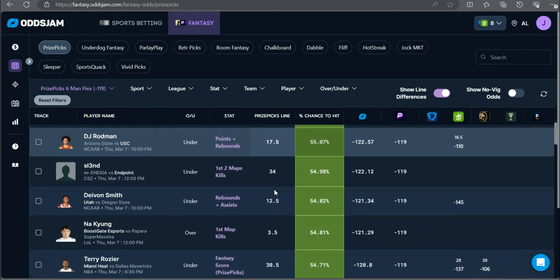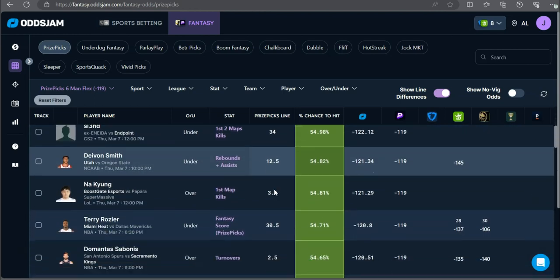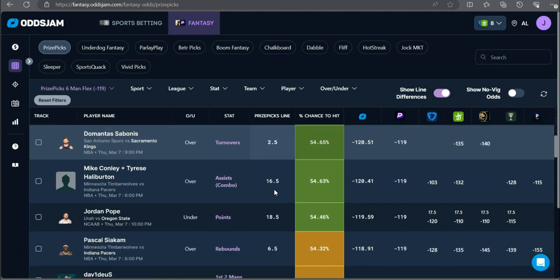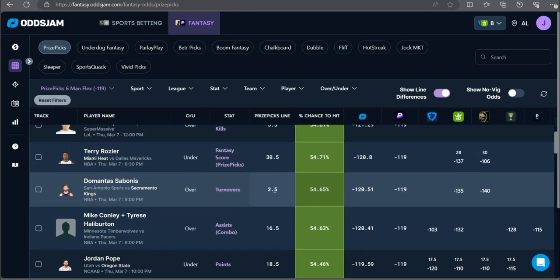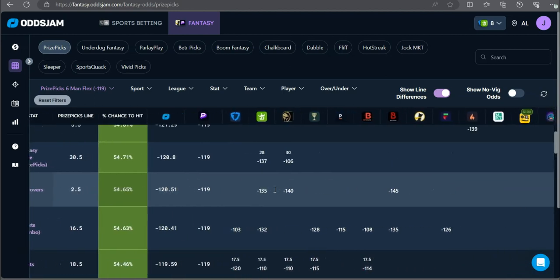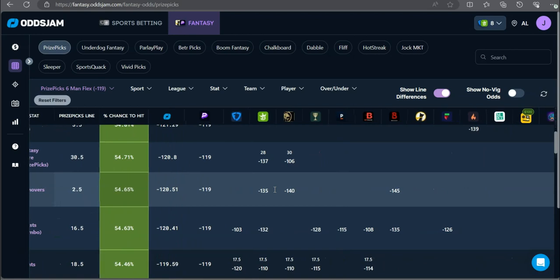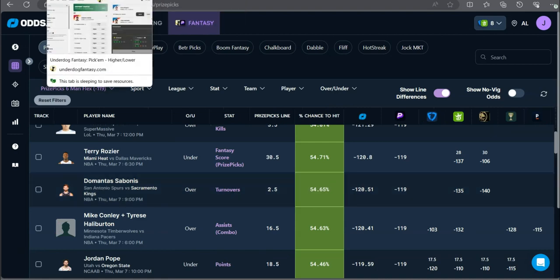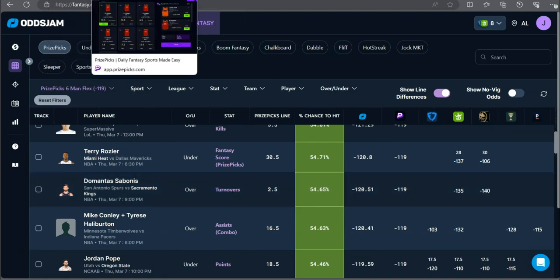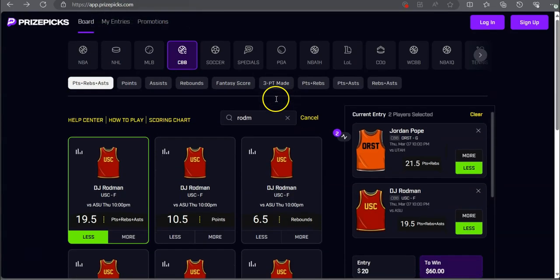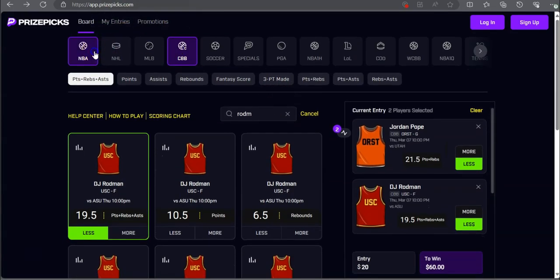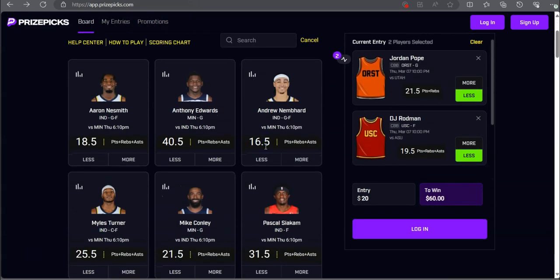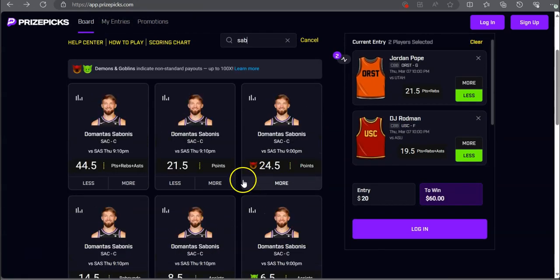Any NBA plays? First NBA play of the day. Domantas Sabonis over two and a half turnovers. Minus 135 on DraftKings, minus 140 on BetMGM, minus 145 on Bovada. Heavily favored to go over for Sabonis.